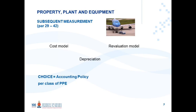The choice between the cost model and the revaluation model is an accounting policy choice and needs to be made per class of PPE. What is meant by a class of property, plant and equipment? That is a class of property, plant and equipment.